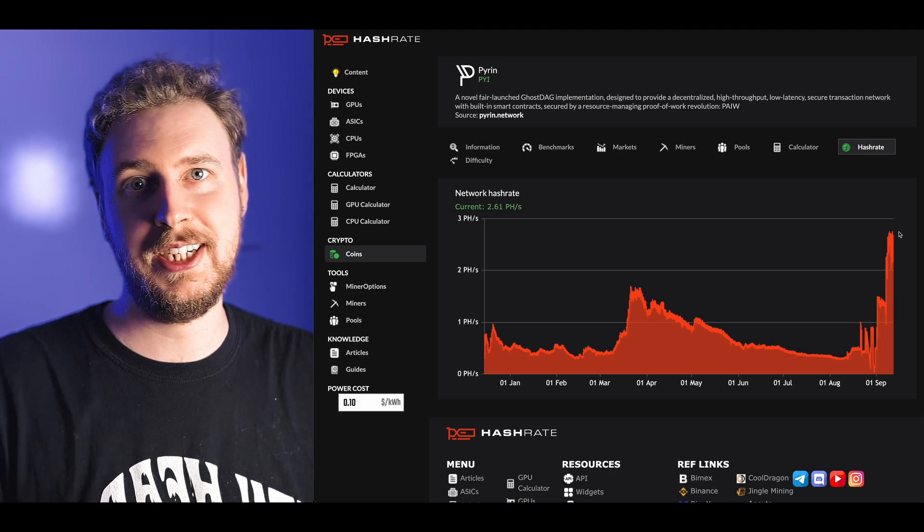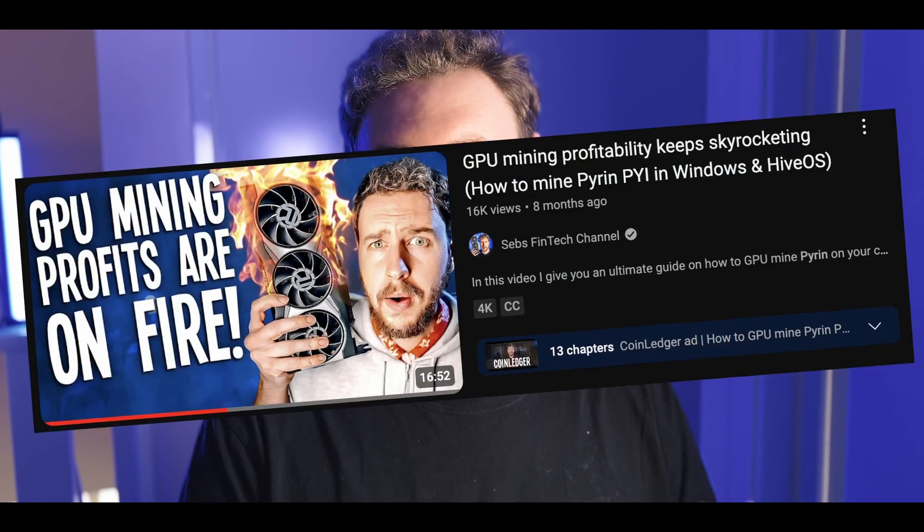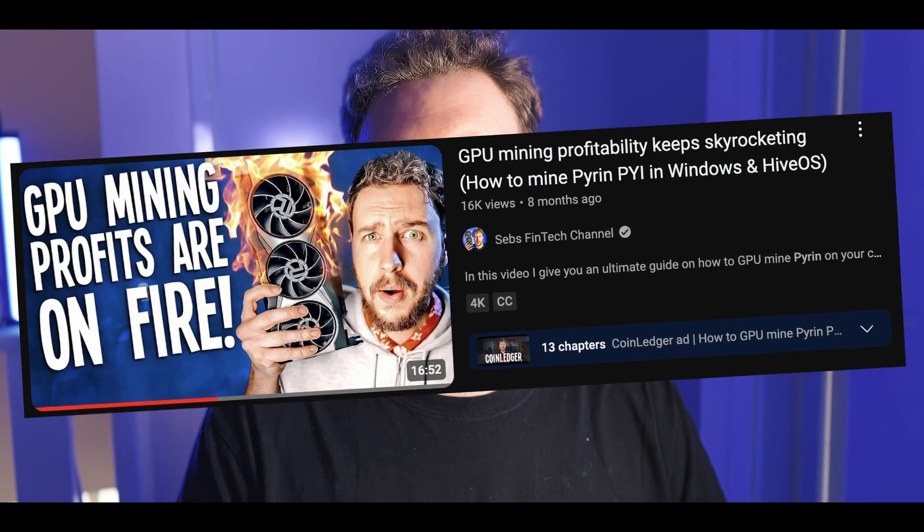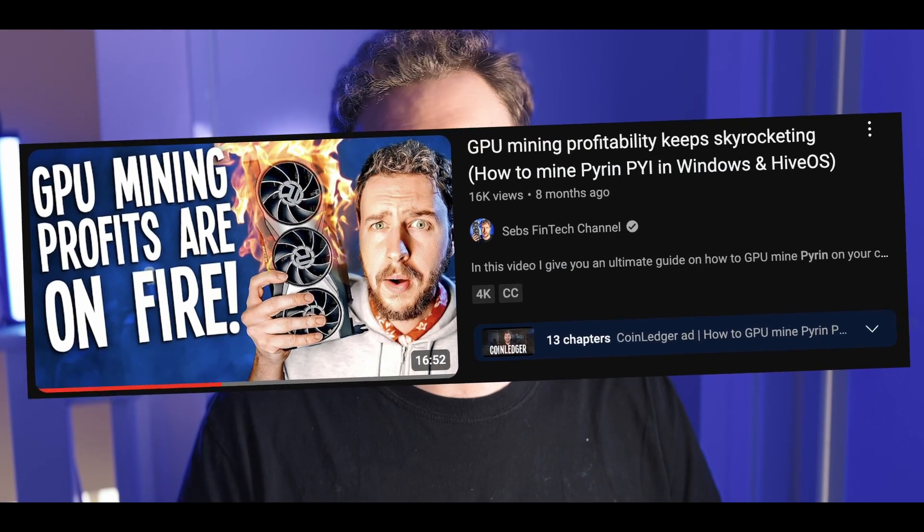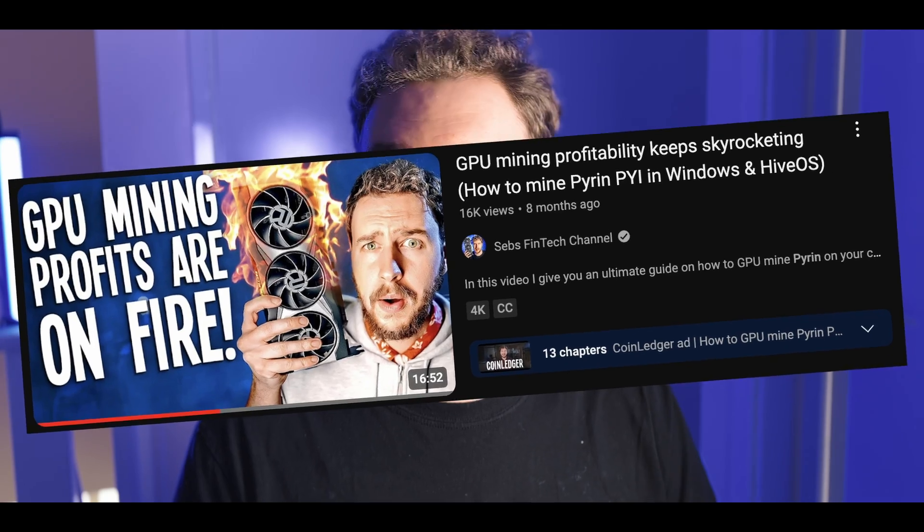I already do have a video that goes in depth on how to mine PyRin and set up a wallet and all of that so I'll link that video down in the video description if you want to learn more about what PyRin is and how it works.